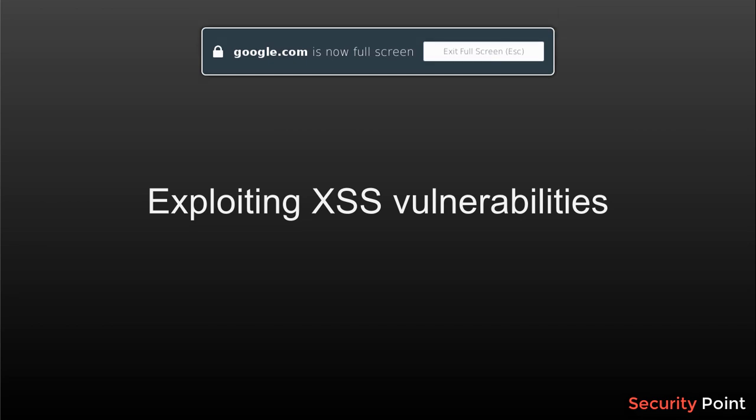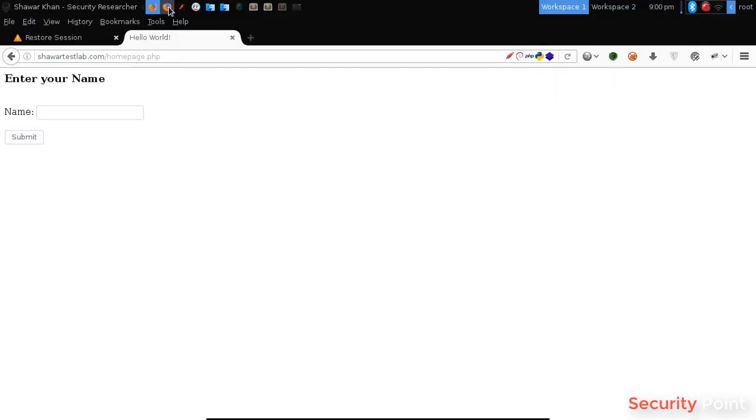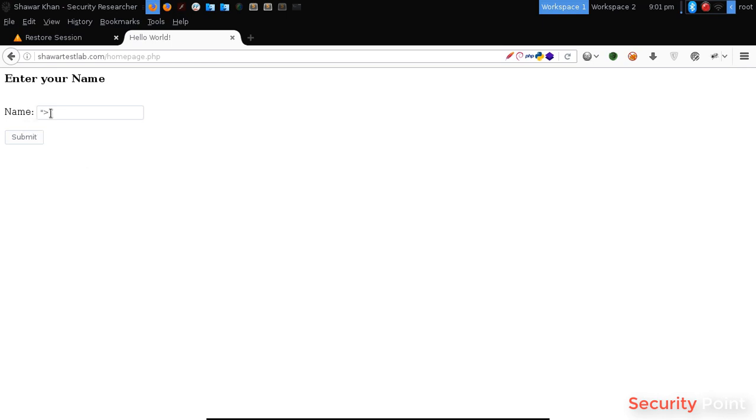Greetings everyone, this is Awar Khan. And in this lesson, we are going to learn how to exploit an XSS vulnerability. In our previous lesson, we discussed how to identify different kind of XSS vulnerability. Here we have a test application. And we are going to test if this is vulnerable to XSS vulnerability. In order to start a test, I am going to use double quotation and a closing tag here. So, if it reflects in attribute context, then we will be able to execute our payload.